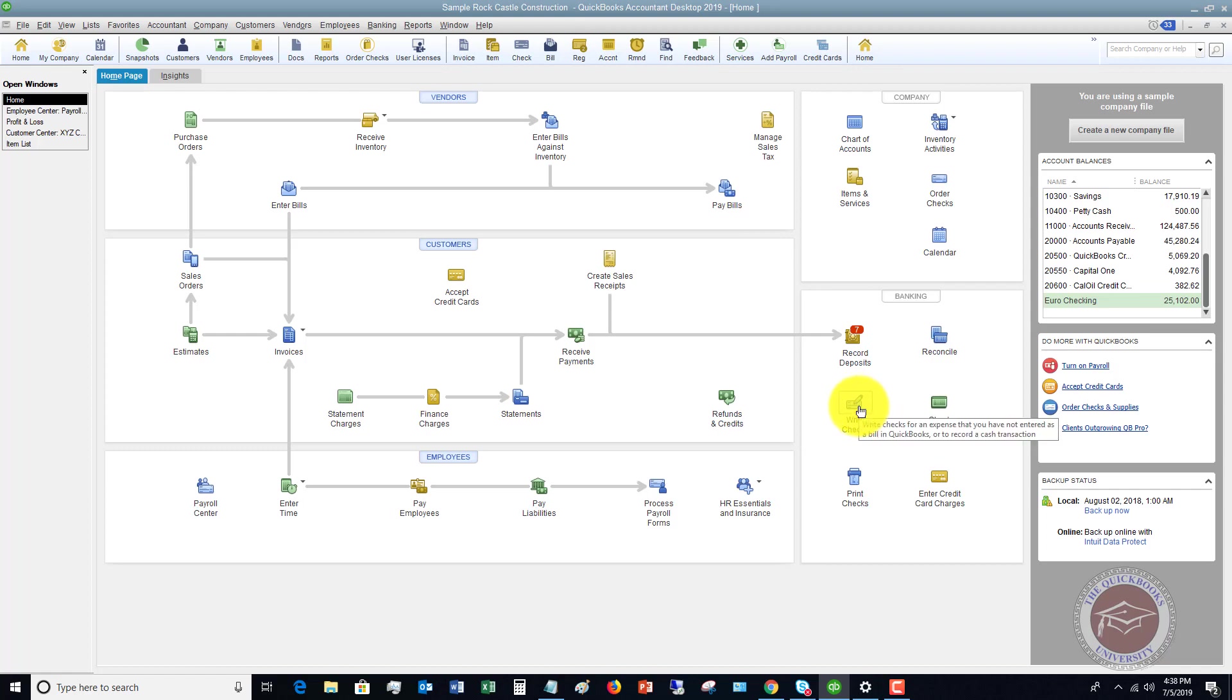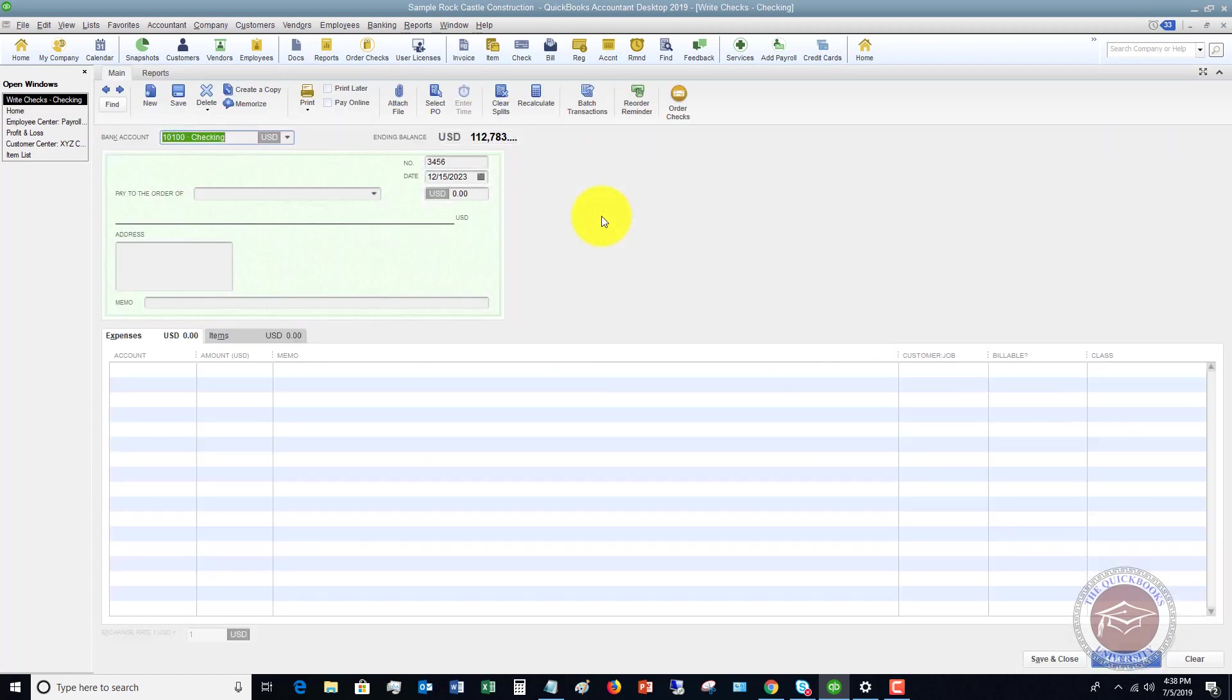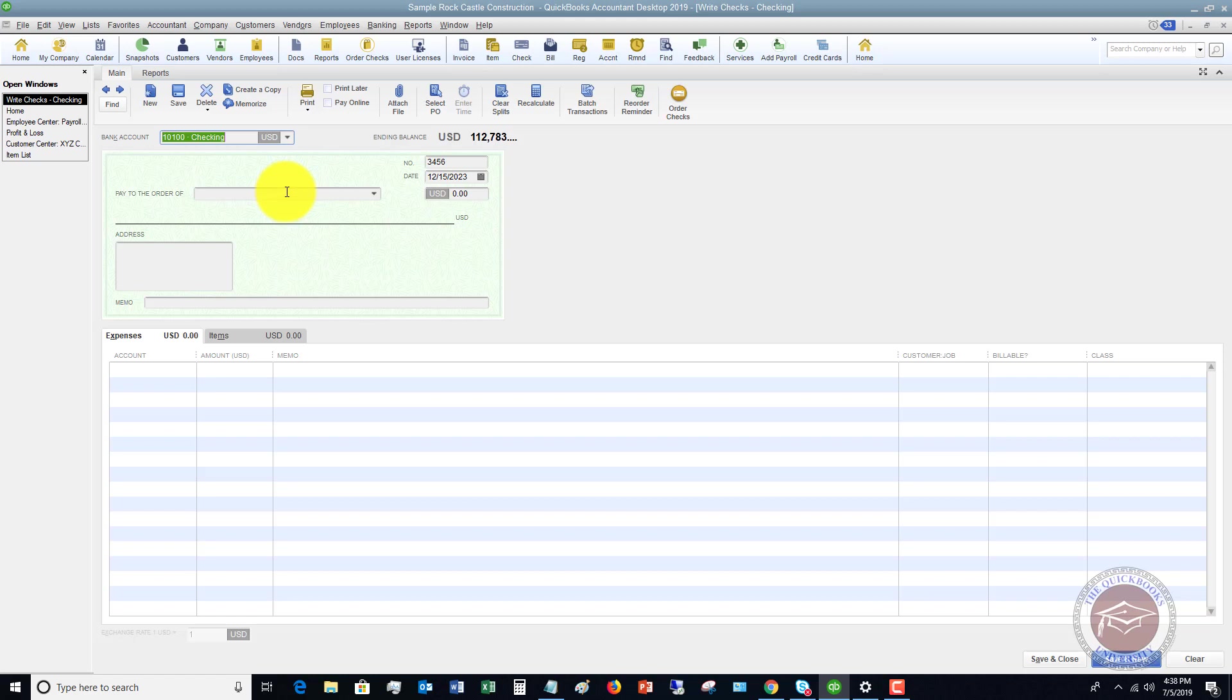When you go to write a check in QuickBooks, we're going to click here, write checks. And here's what I mean by a form. A form looks just like a regular check. When you go to enter information, you're entering it just like you would be writing a check. So it's designed to make it easier to enter information.